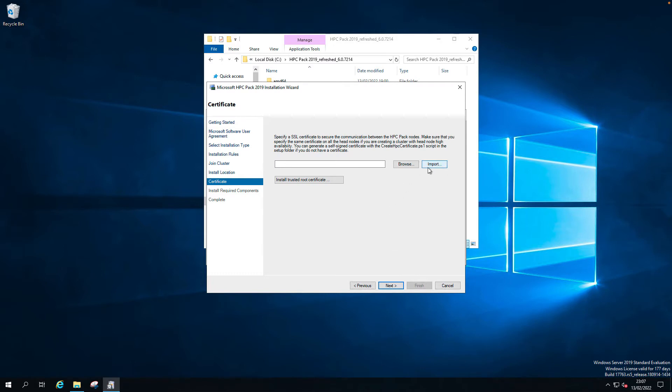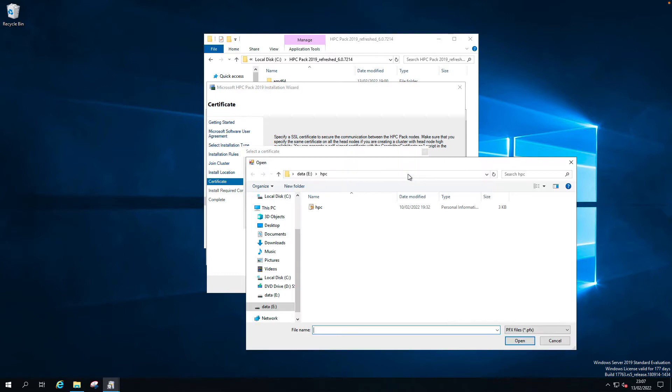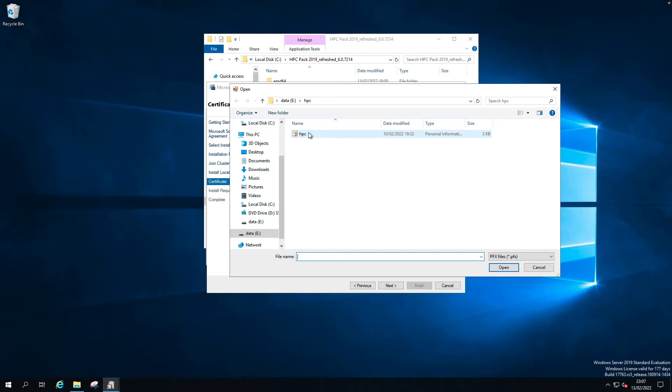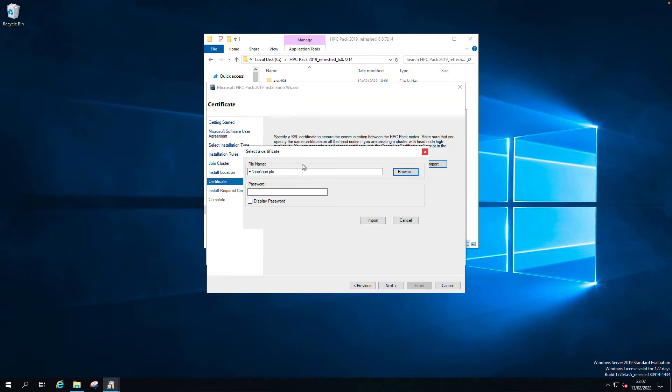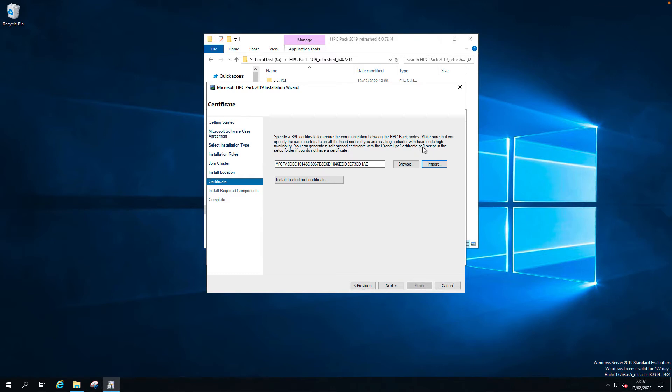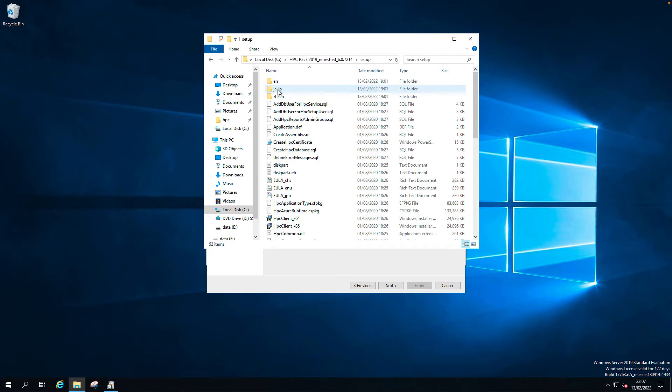Certificate. Let's just browse. I don't have any certificates, so let's browse. I already have a self-signed certificate created in the PFX format. Let's use this. You have to use the same certificate on all three nodes. If you don't have a certificate authority, you can create a self-signed certificate with the script. This script is located in the setup folder of the HPC pack.